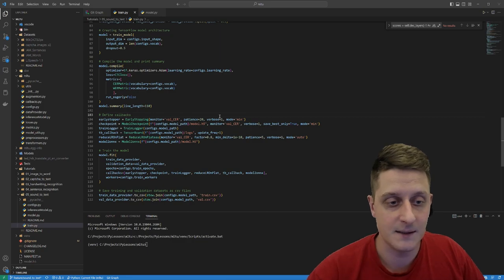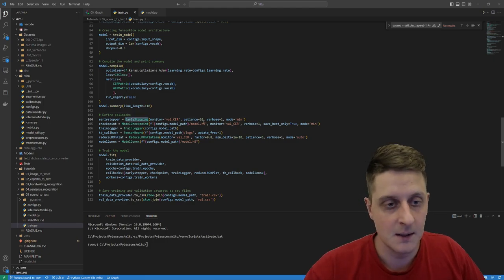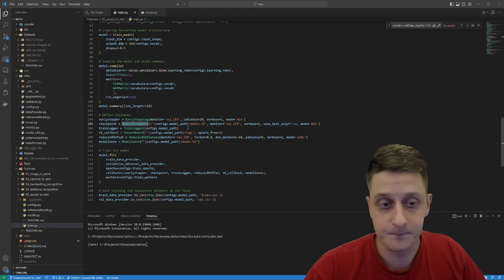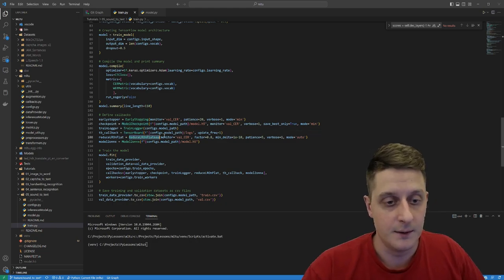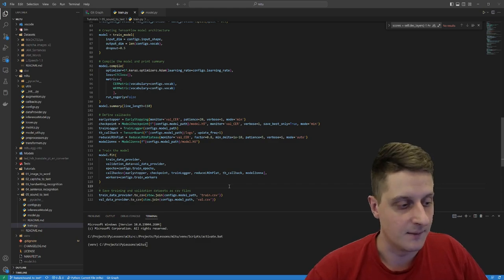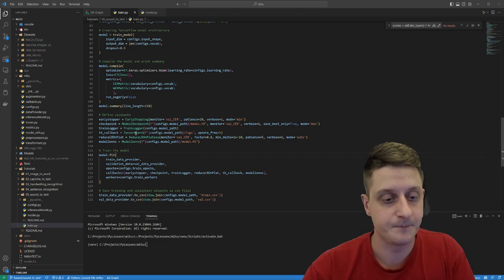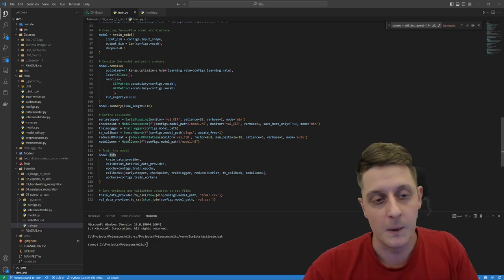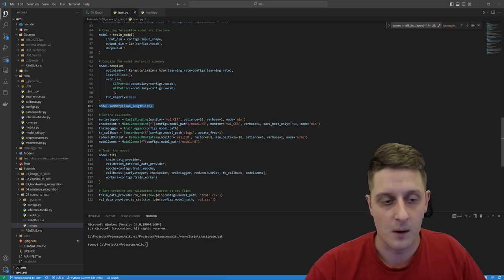I use several callbacks that I try to use all the time when training: early stopping is a must, model checkpoint is also important, TensorBoard is very useful, reduce learning rate, and conversion to ONNX format. These callbacks speak for themselves.